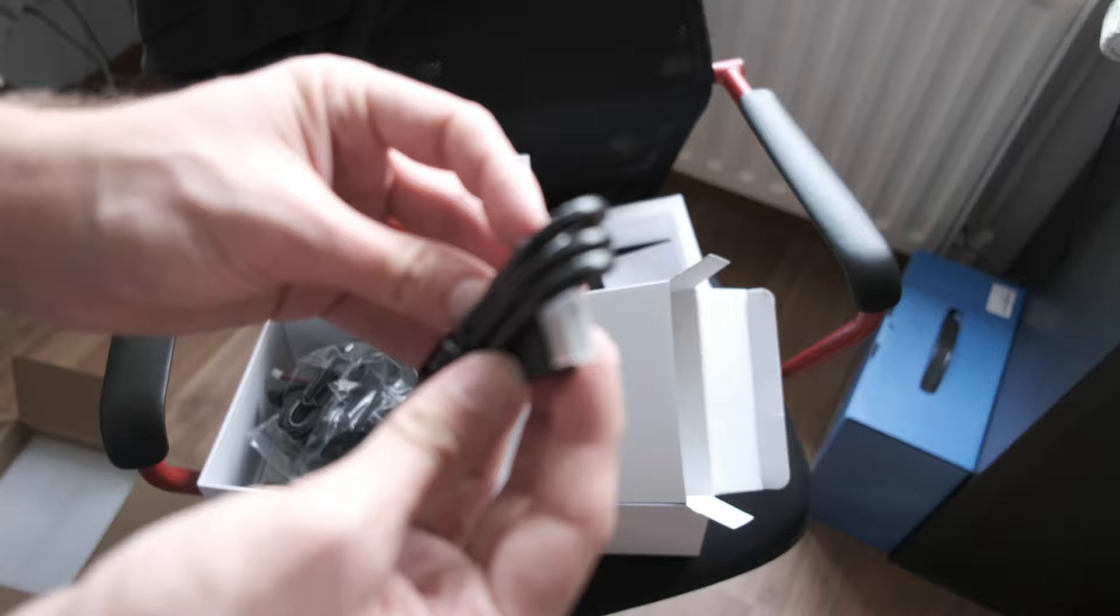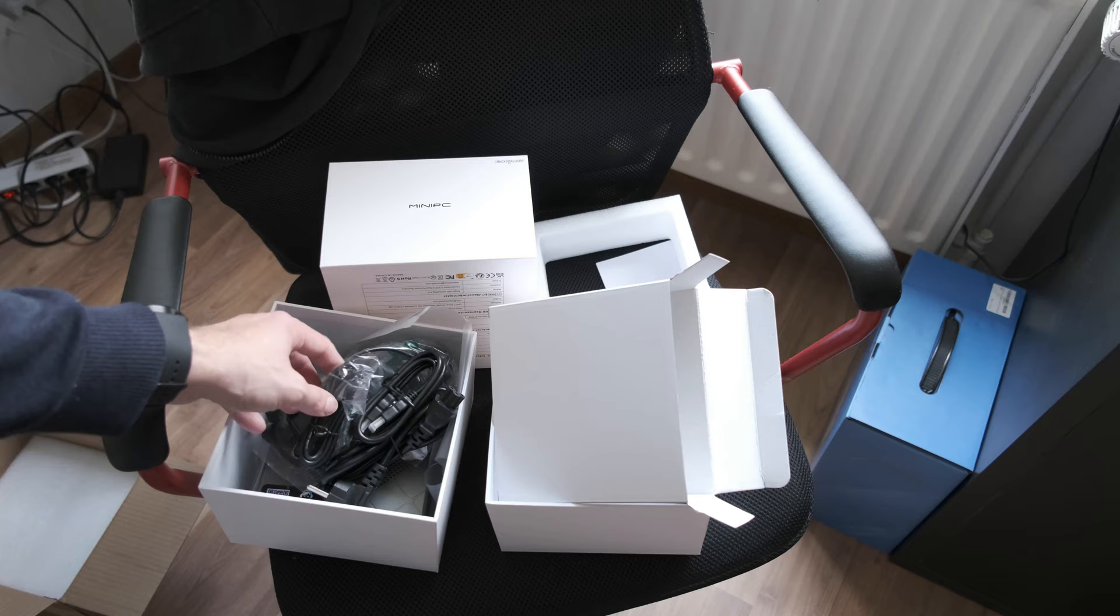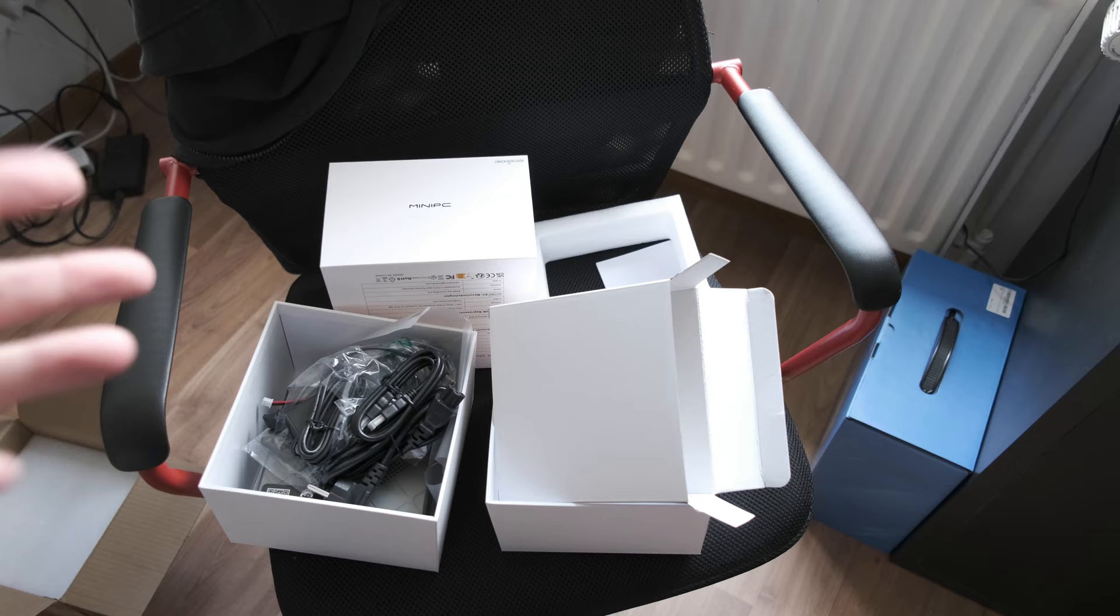Pretty good packaging. Nice that you have the possibility to upgrade the mini PC. Maybe I will show it to you when I open it up how to do this as well. And that's it for the quick unboxing.